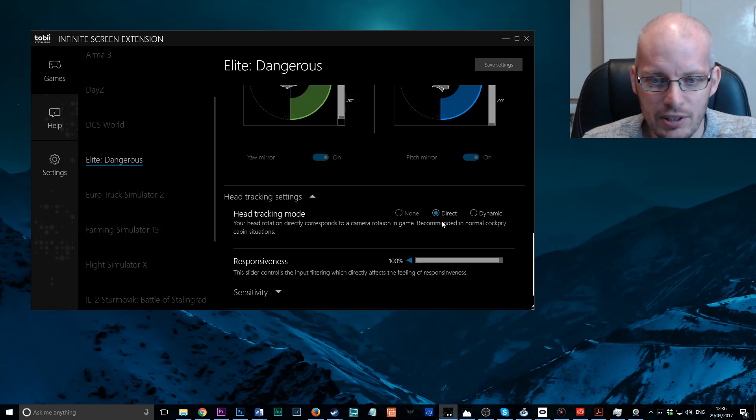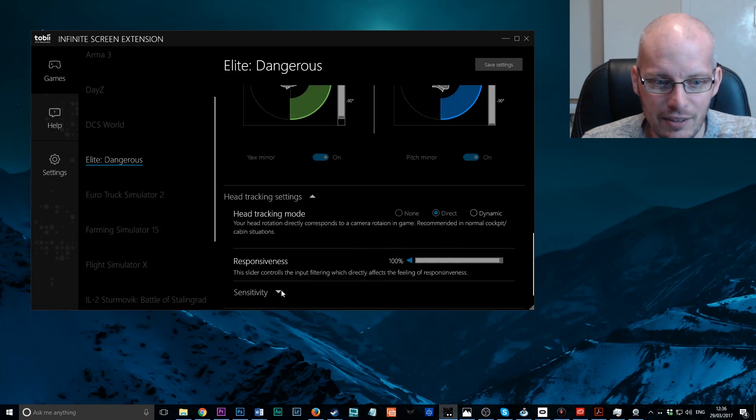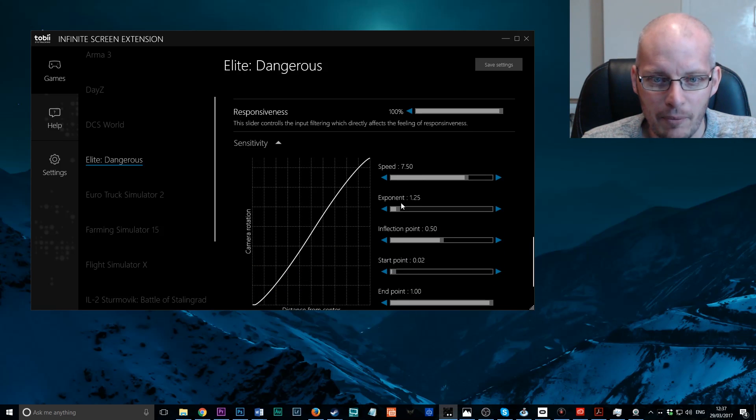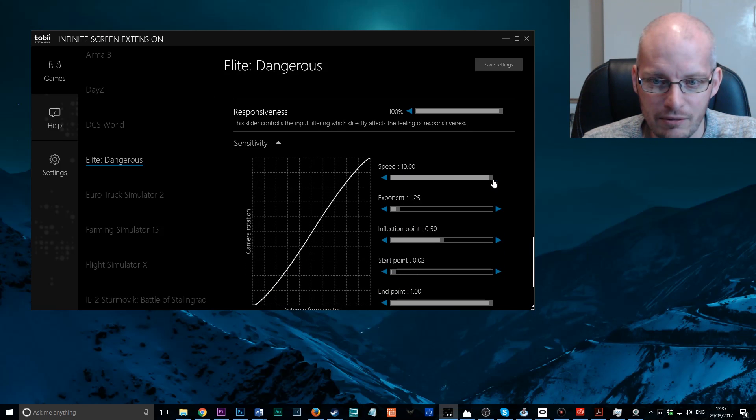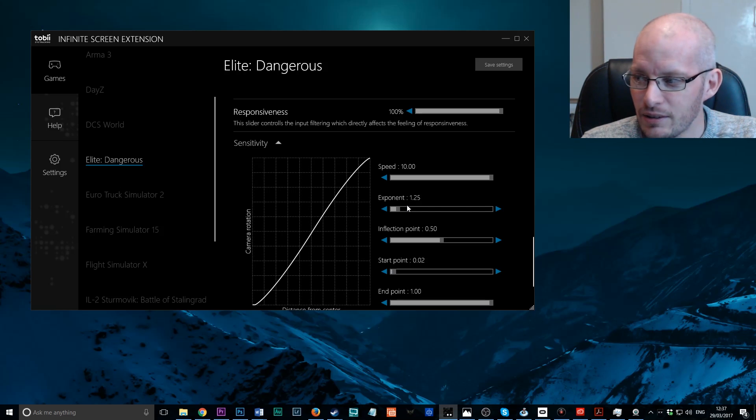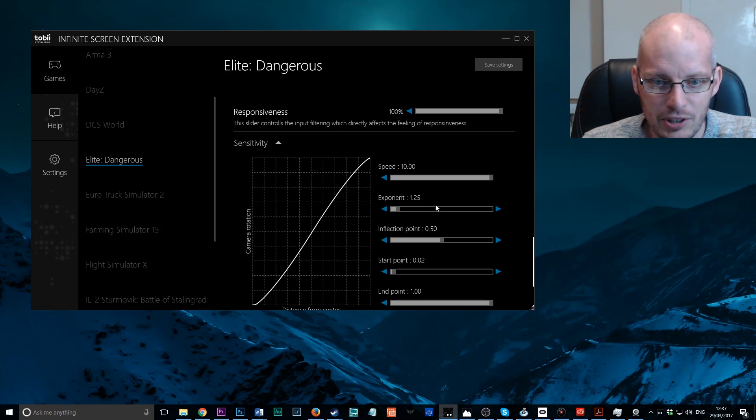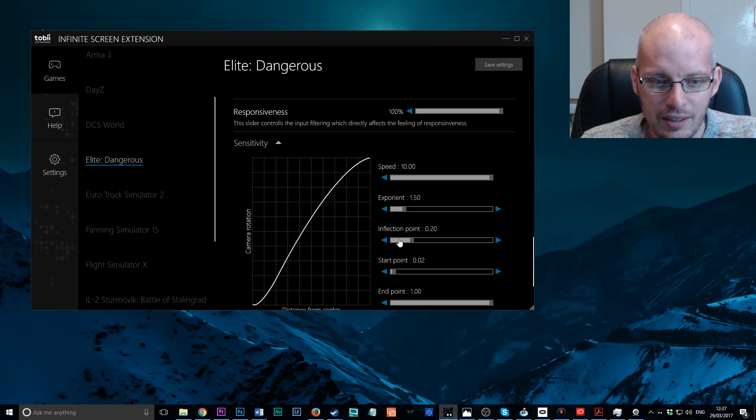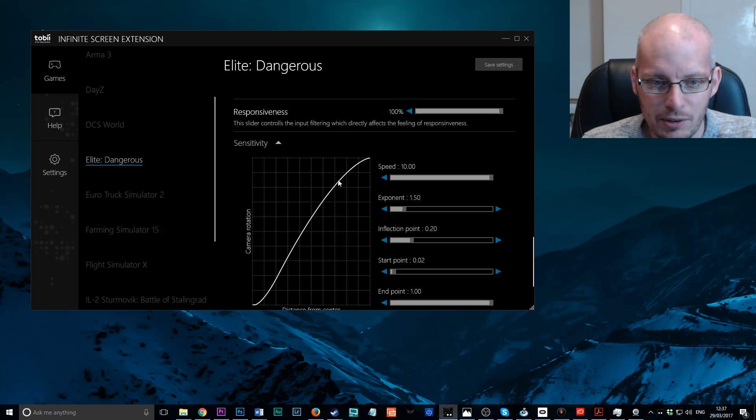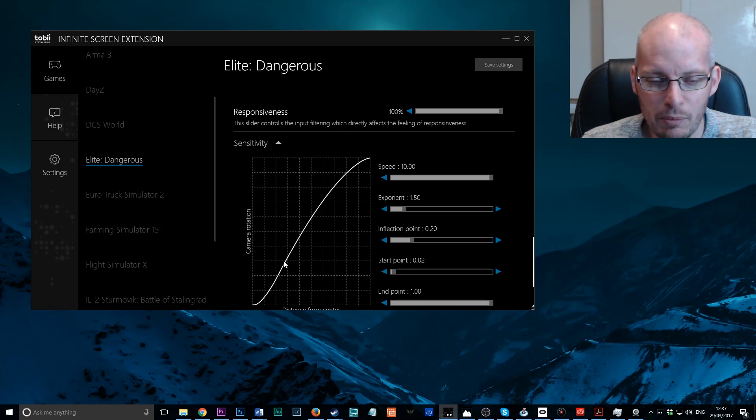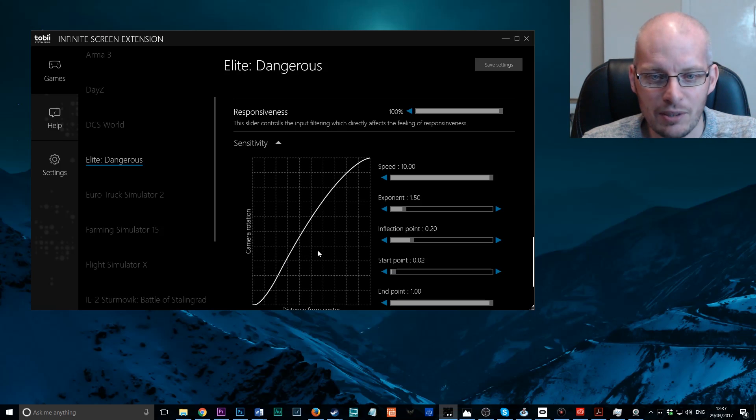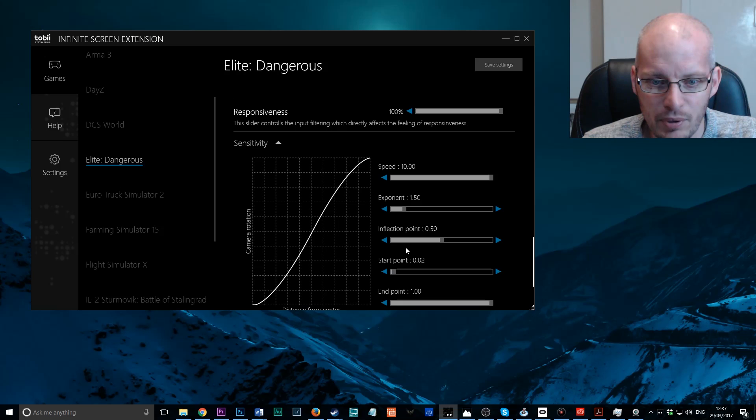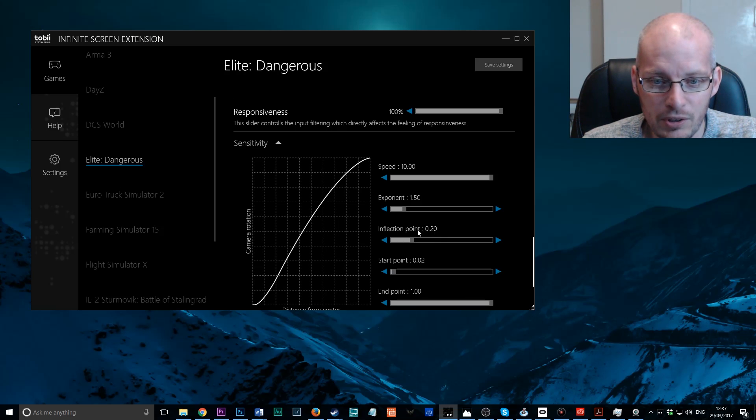So Head Tracking. My settings for Elite Dangerous. I'll leave it on Direct. Responsiveness, I'll leave at 100%. Speed, I'll turn this all the way up, right up to 10. Exponent, we go through what exactly these mean a little bit later. I'll turn that to 150. Inflection Point, down to 20. And this seems to give you a much better response, especially when looking up. I found the Tobii 4C to have a little bit of a problem sometimes when you're looking up. It does sometimes cut off. But you can avoid any problems like that by turning the inflection point down. Once at 20 it doesn't have any problem.